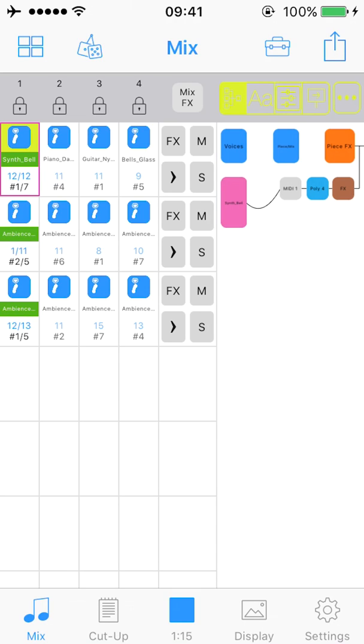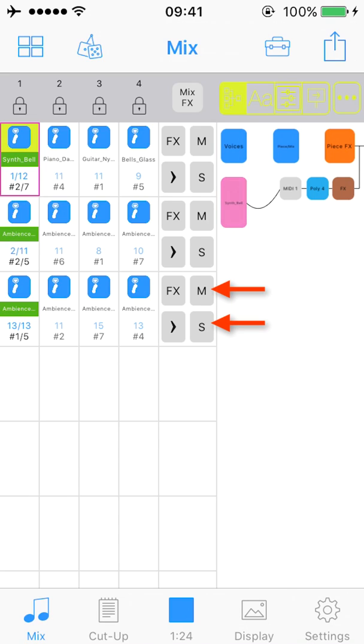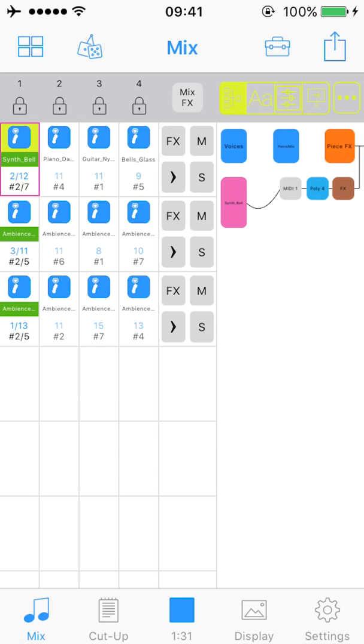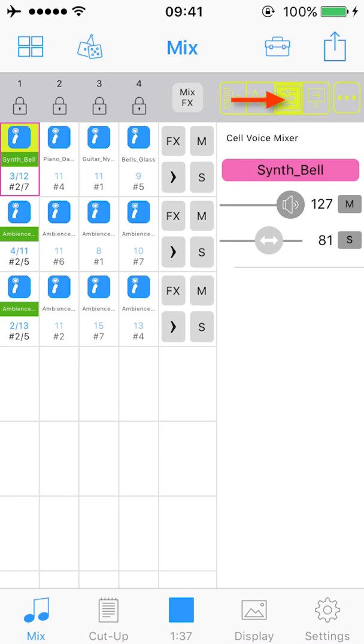I just want to show you a couple more things before we play out and listen to the mix. The track and mute solo buttons are shown with an M and S and they are self explanatory. To change the balance of a mix you can change volume and pan settings at a track and cell level. And this is selected from the mixer button here.